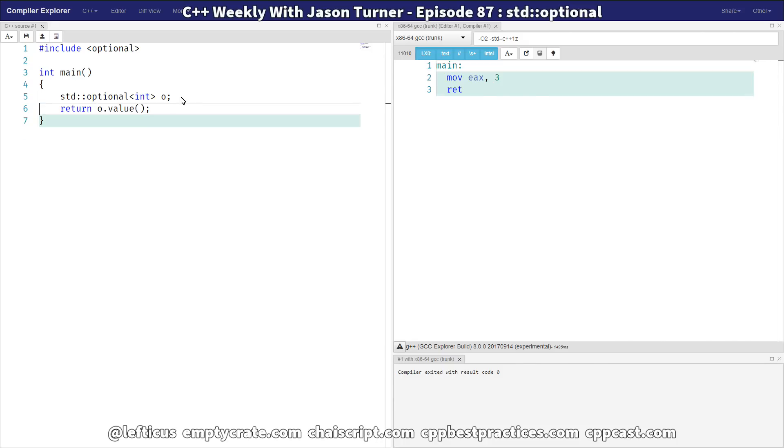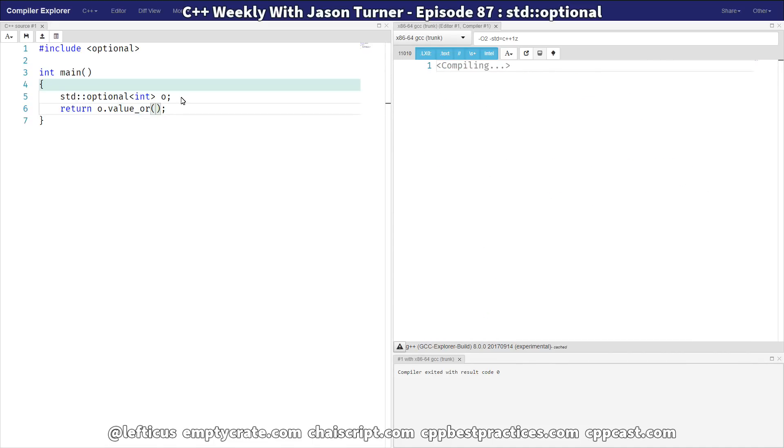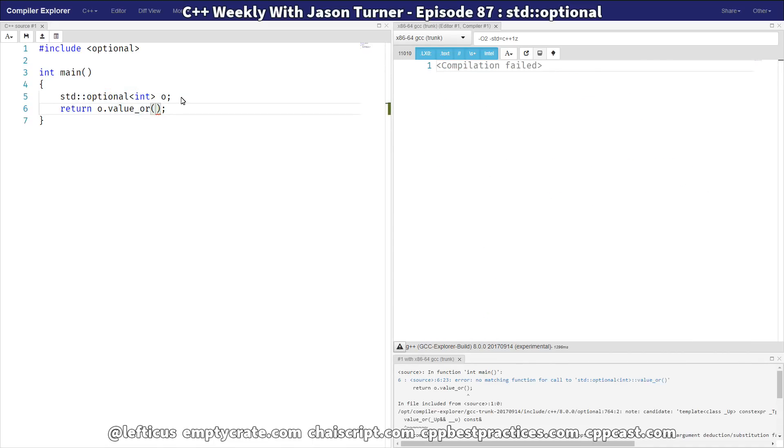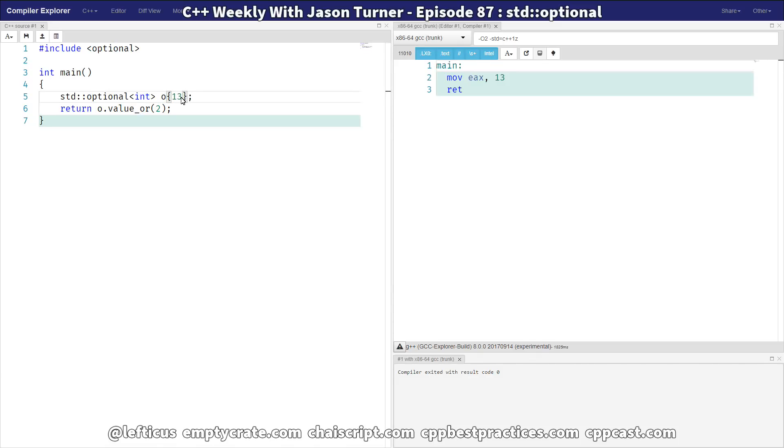Now if we still don't have this value set, there's an interesting little function called valueOR on it. And we can say valueOR 2. And if it has a value, then it'll return the value. If it doesn't have a value, then it'll return the value 2. So if we give it a value, now it'll return 13 from main instead. So valueOR is neat. That can keep your code a lot cleaner.